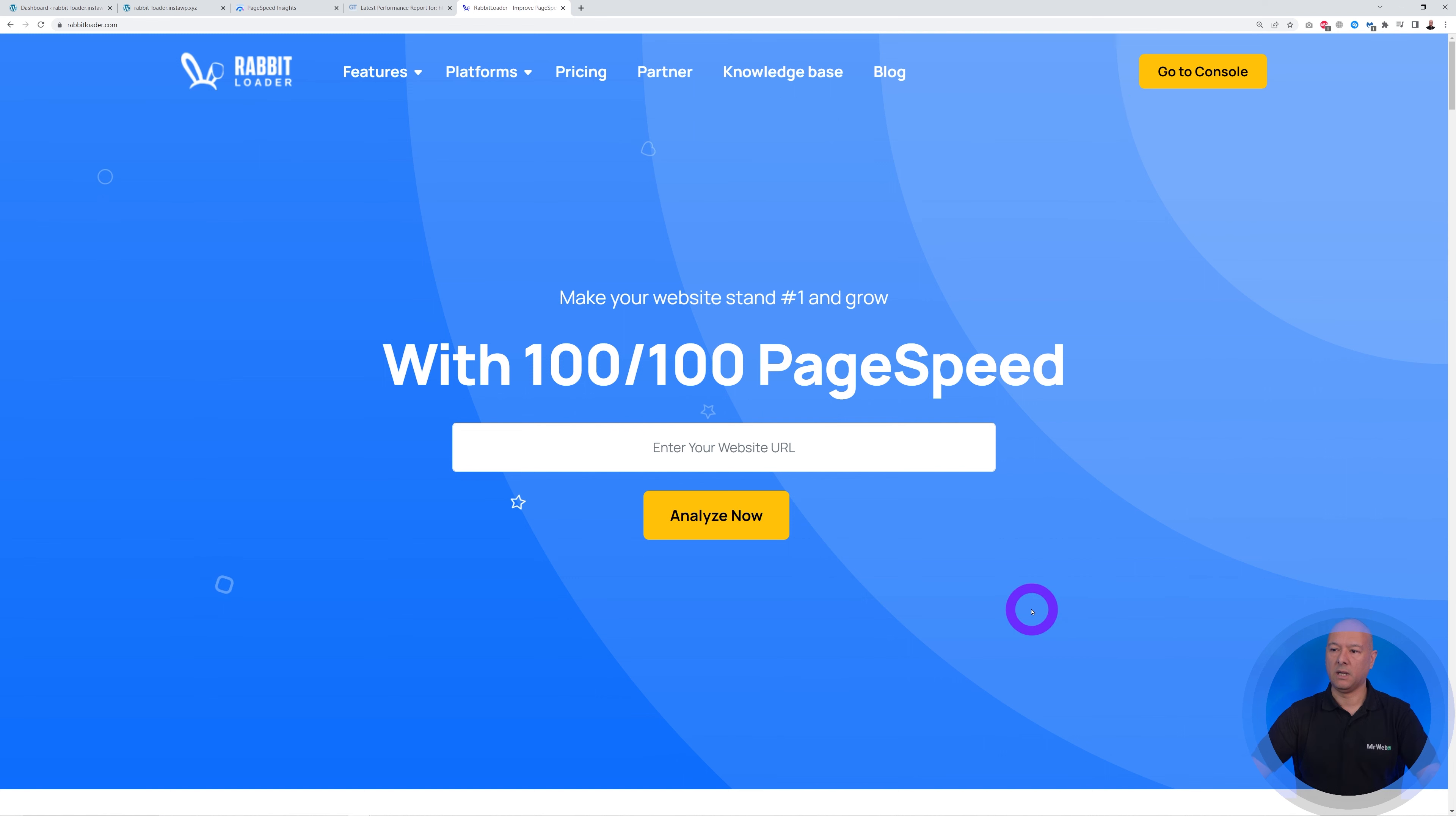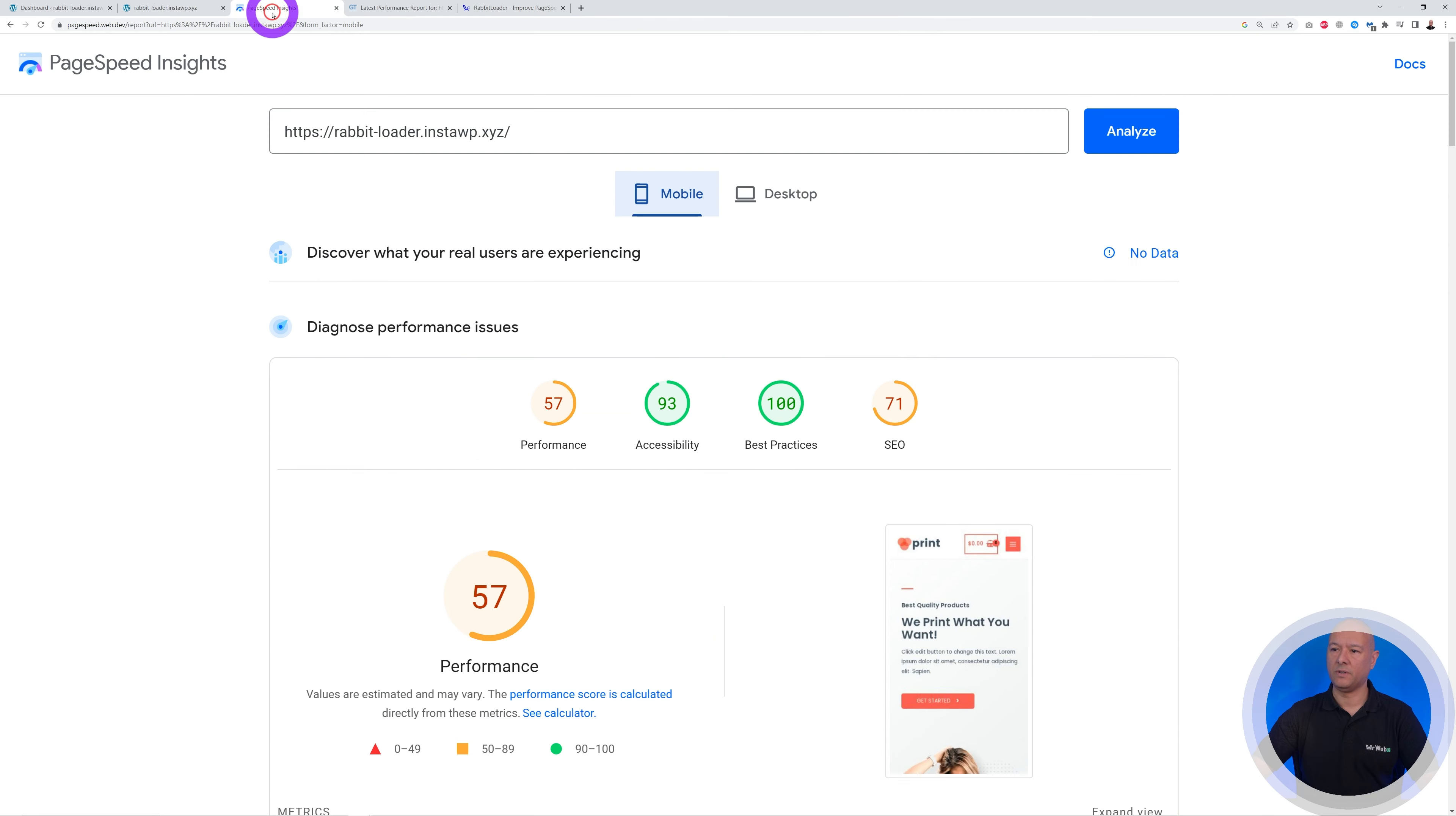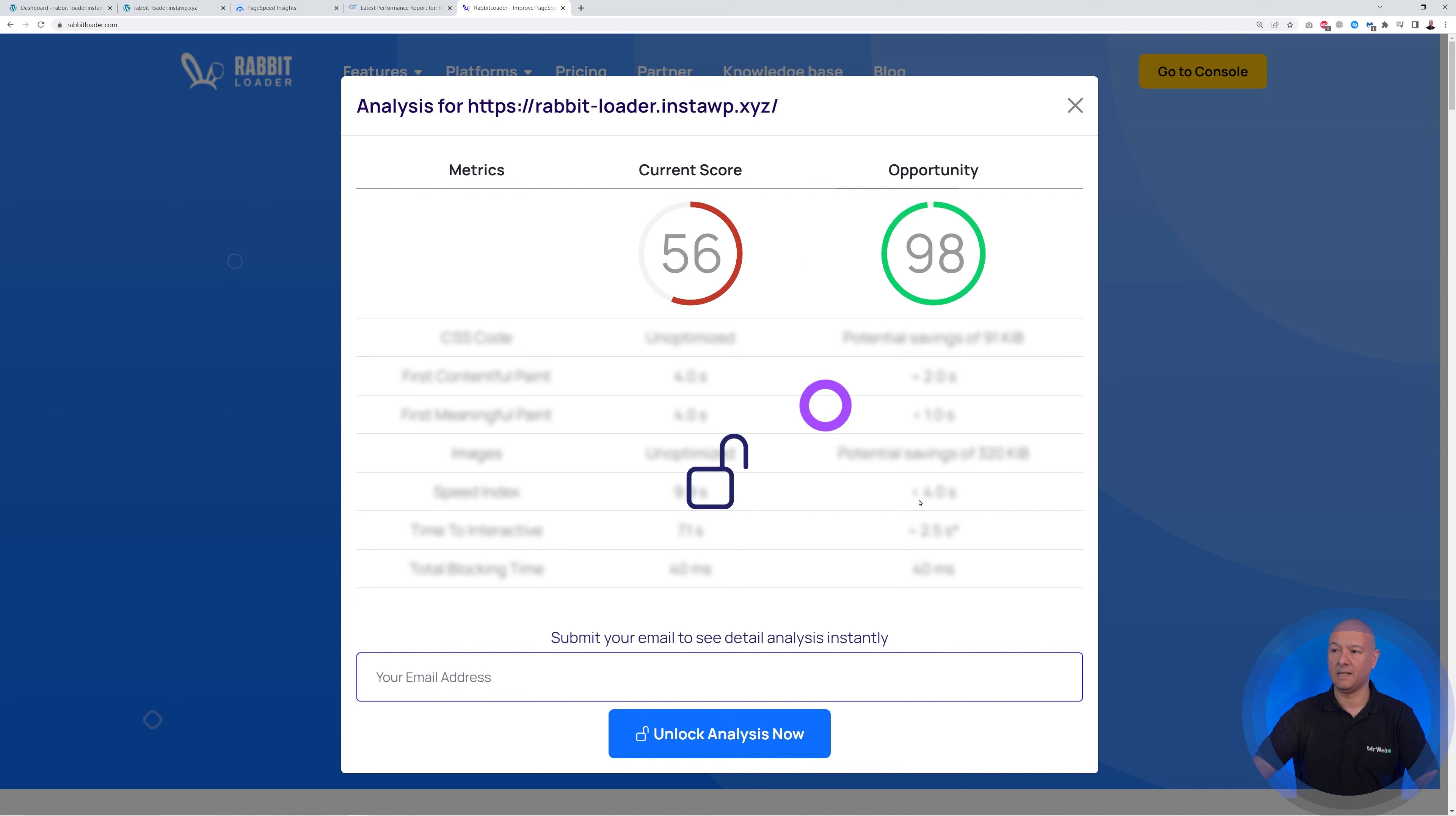So let's go back here and let's run our own test as well. So I'm going to try immediately from their own website here. Let's analyze as well. And there you have it, the score is 56. That's roughly the same as Google's own results here and the same as GT metrics. Very similar. We have the opportunity to go up to 98.